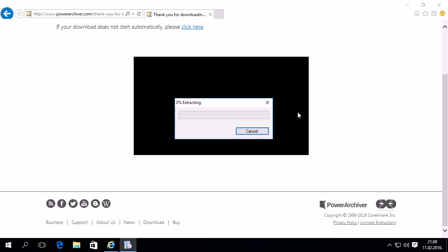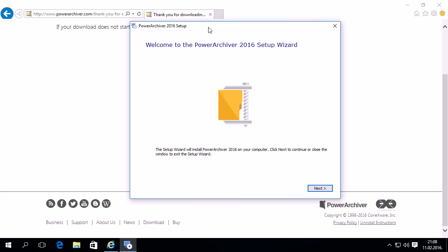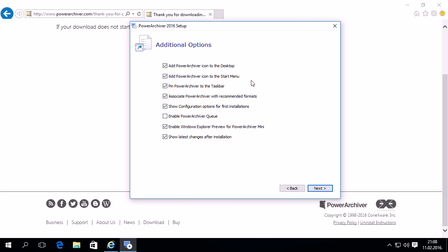The download is finished and now we can proceed with the installation of Power Archiver 2016. So here we go — in the beginning we'll click Next.